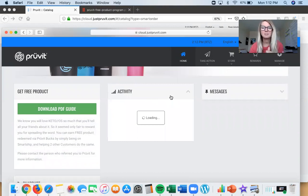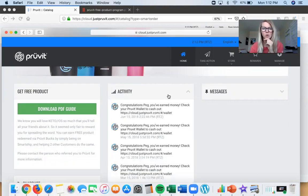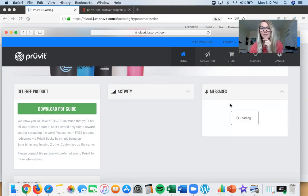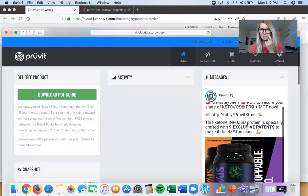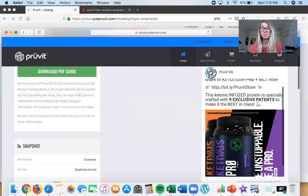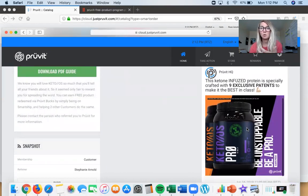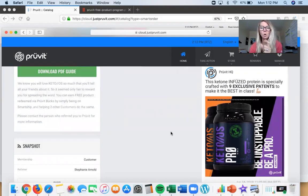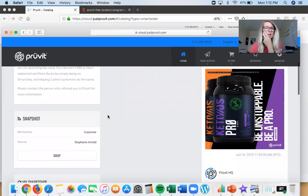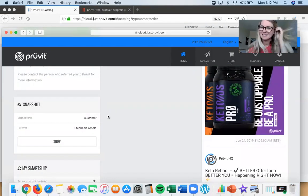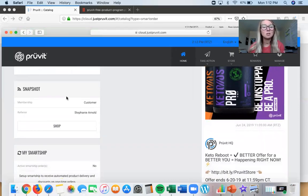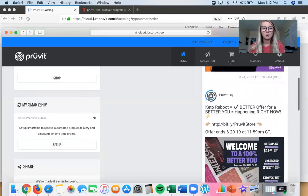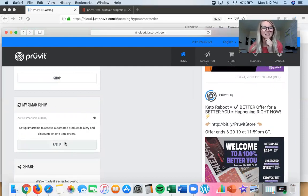You'll see the 'get free product' guide here — how you can start to earn free product, super simple. Activity will show you anybody who's ordered product underneath your customer account. Messages is our Prüvit Pulse, so if you want to get notifications anytime new things or products are coming out, you'll get them here. In order to set up Smart Ship, this is where we're gonna do it — right here on the left-hand side.